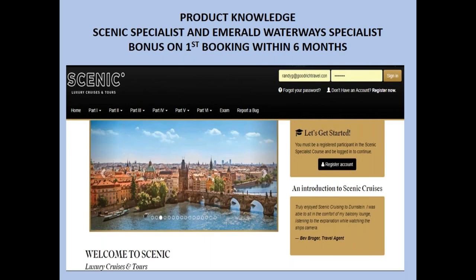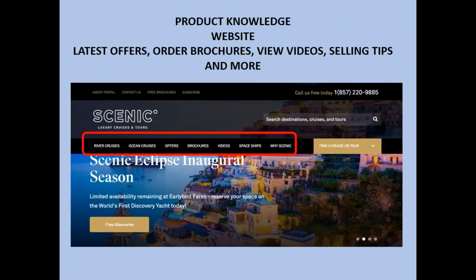The Scenic Specialist Program is accessible through the agent portal. It's not a very difficult program but has a lot of videos and information about our products. The website is also full of information — the river cruise product, the Eclipse ocean cruise, many short informational videos, typically a couple of minutes, giving you a feel for the ships, service, and special features. Any current promotions are listed under Offers and change quite frequently, typically involving reduced or free air or business class upgrades. I encourage you to check those before quoting clients.